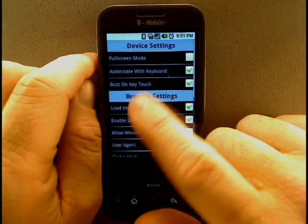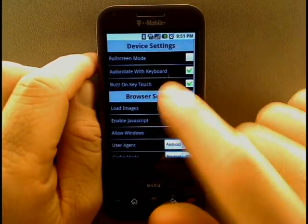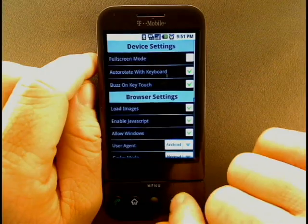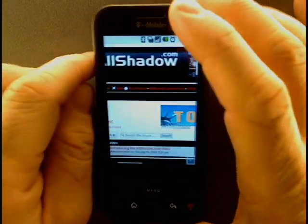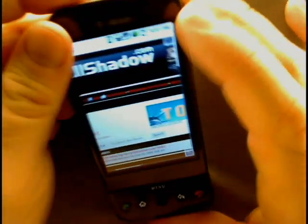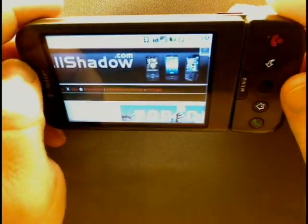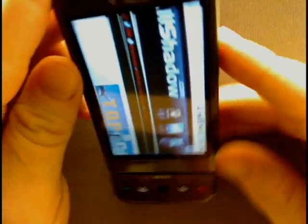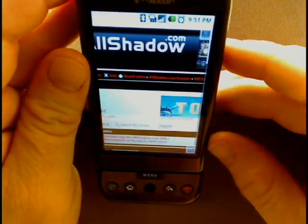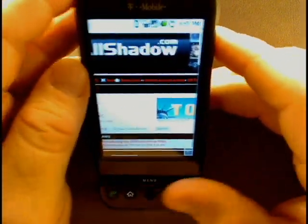What's cool about these device settings is you can see auto rotate with keyboard. Right now we have it in portrait mode. You simply turn it around and it goes into landscape mode and right back automatically, so you don't even need to open up the keyboard.